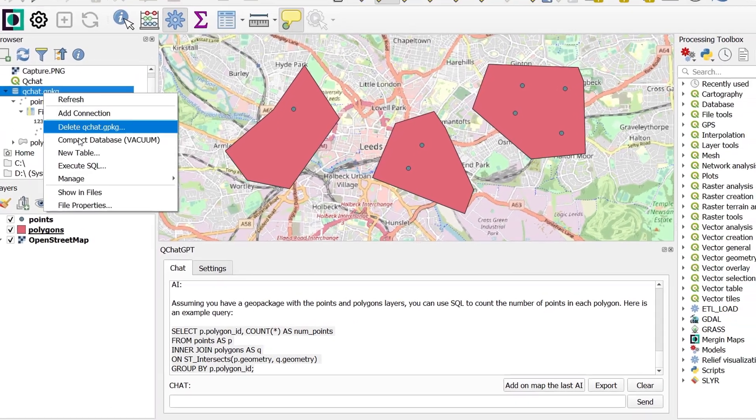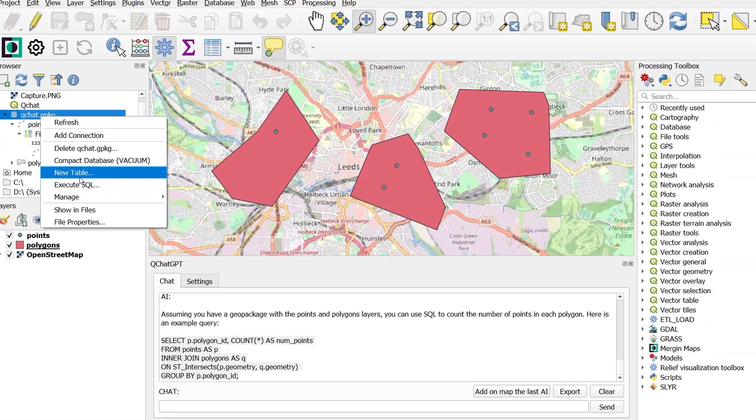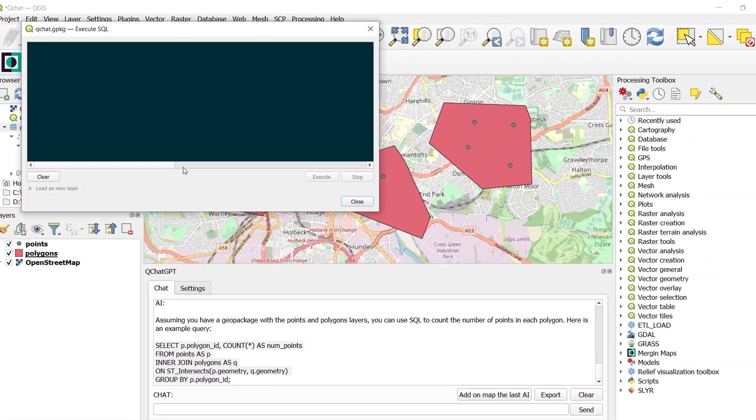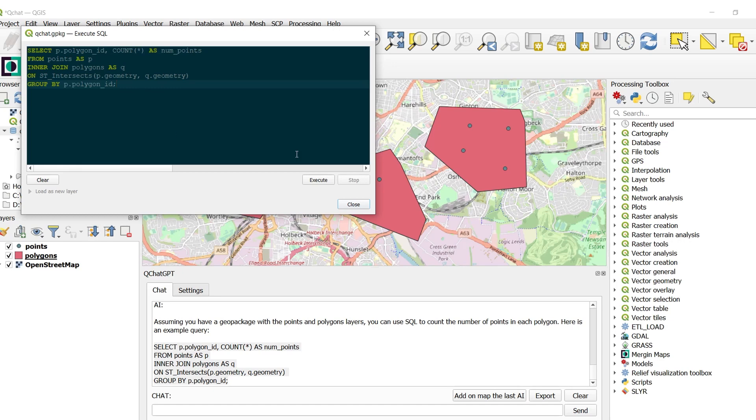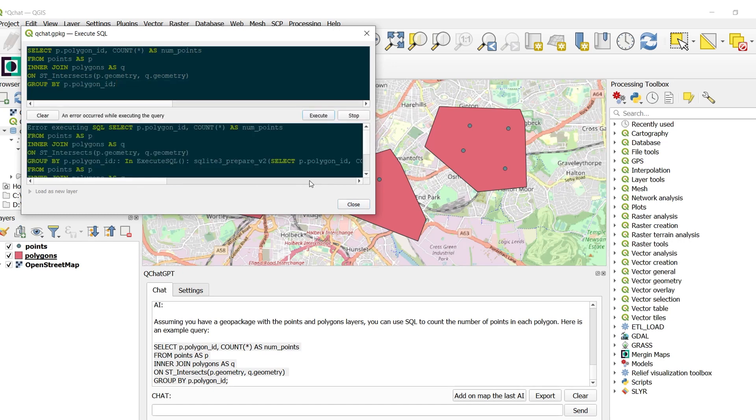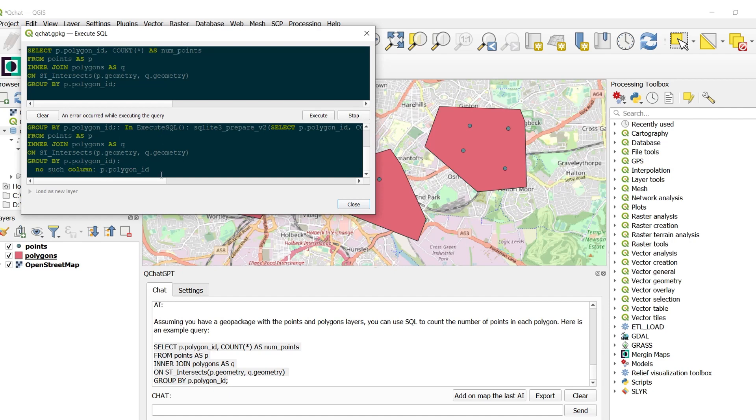And I can tell that this is going to go wrong. But we'll put it in anyway. Copy and paste in. Execute. And we get an error. Oh no. What is the error? So we've got no such column called P polygon ID.